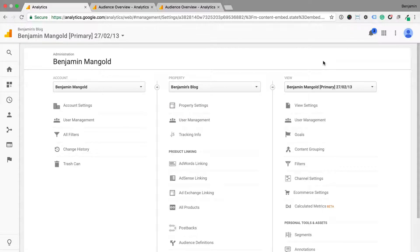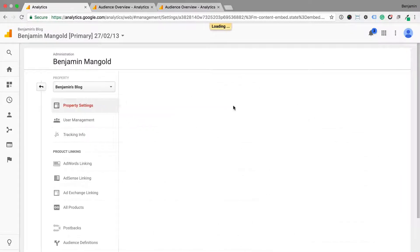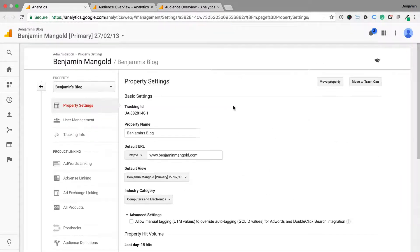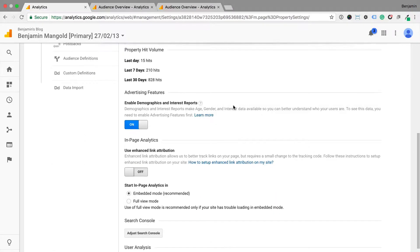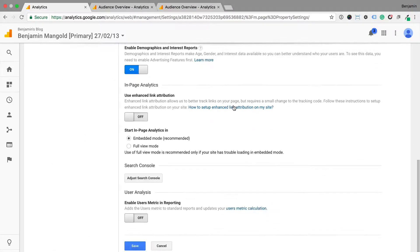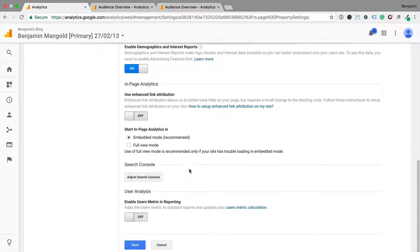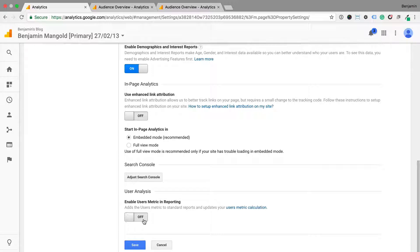Head to the admin section and select property settings in the center column. If you then navigate to the bottom of the page, you'll see an option to enable user metrics. Once enabled, your reports will focus on user metrics.